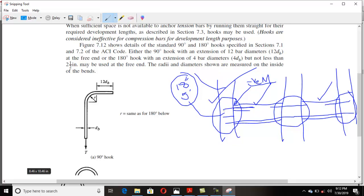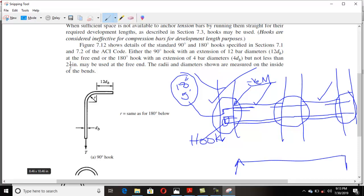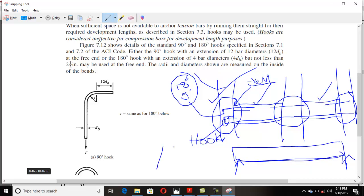In such a situation, we provide a hook to the steel. This arrangement — which may be a right-angle or 180-degree hook — is called a standard hook. The same is the case for simply supported beams and cantilever beams; we also provide hooks to the steel at those discontinuous edges.